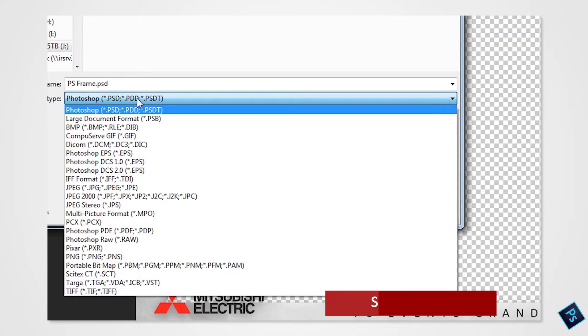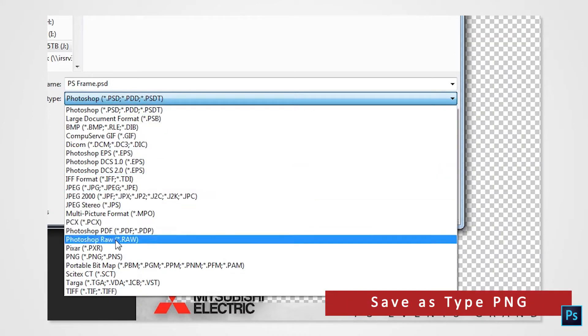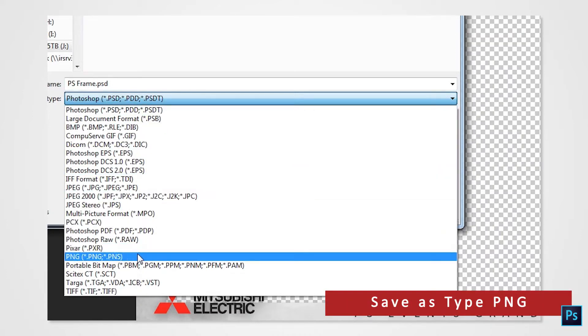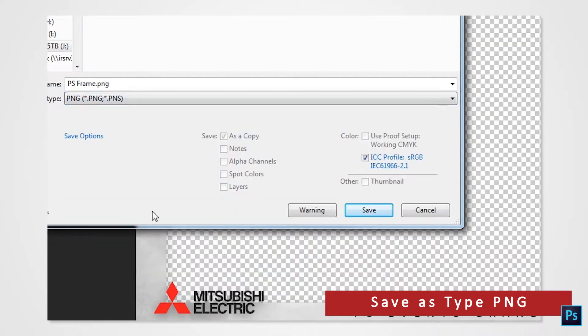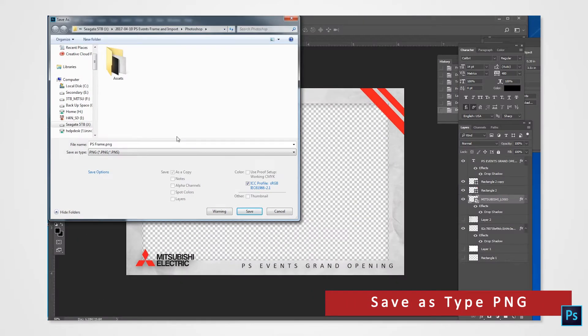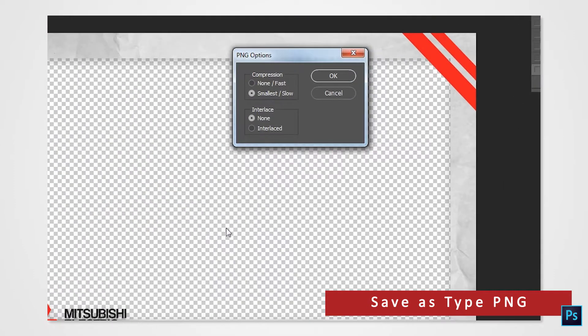Under Save As Type, select PNG. This will keep the transparency of your file. There won't be any need for compression, so click None and click OK.